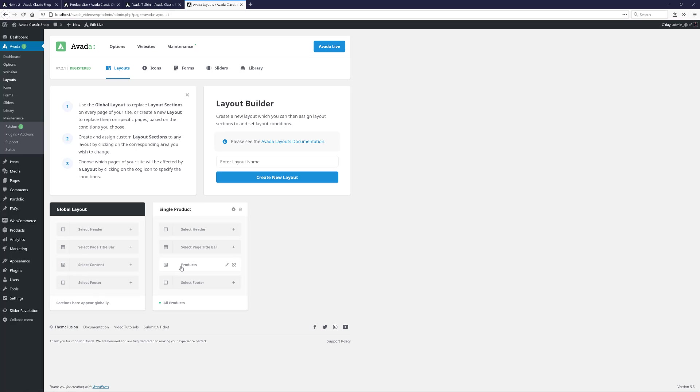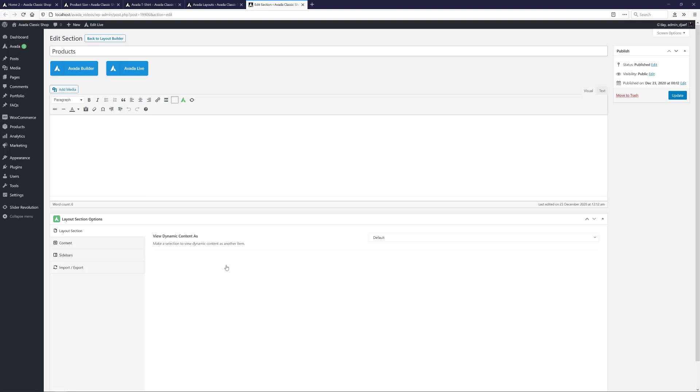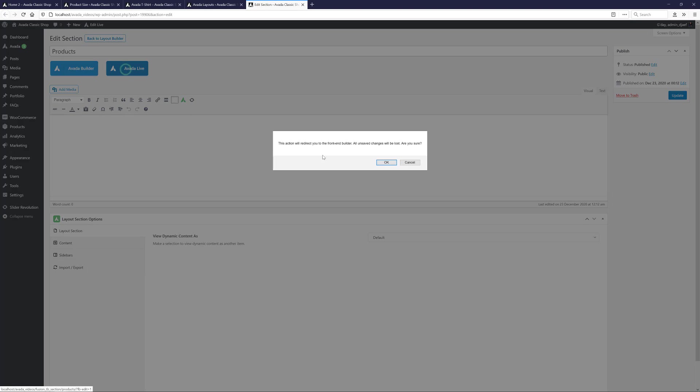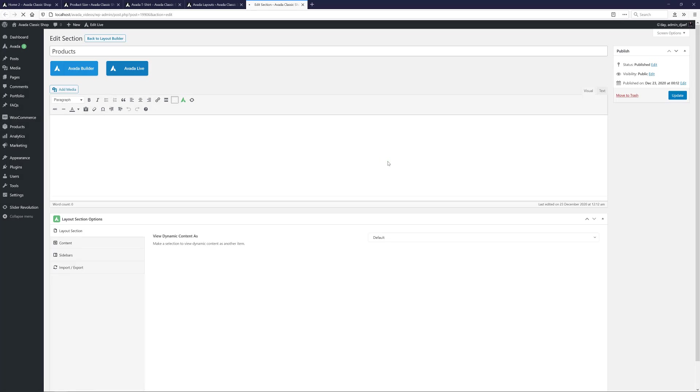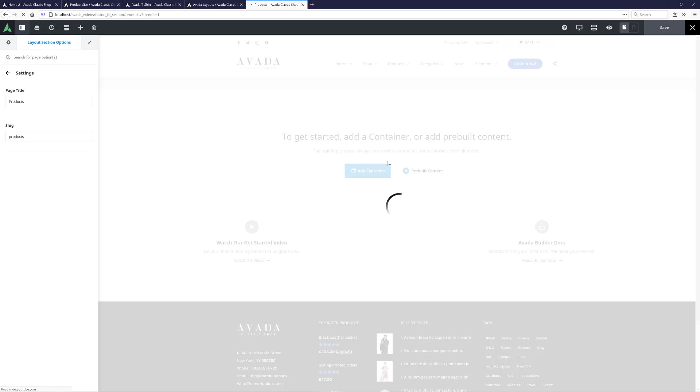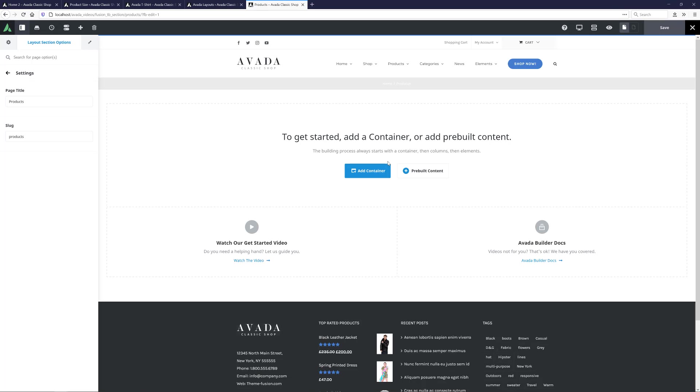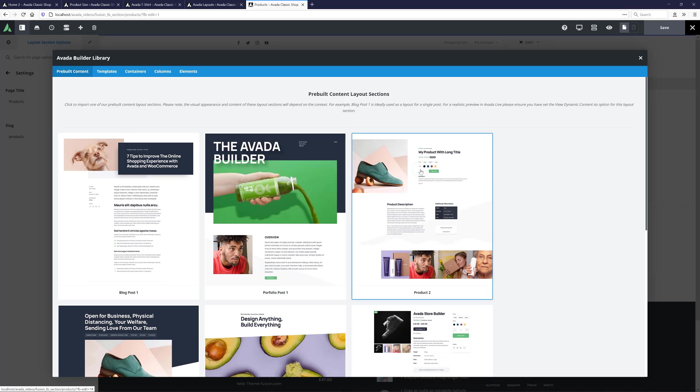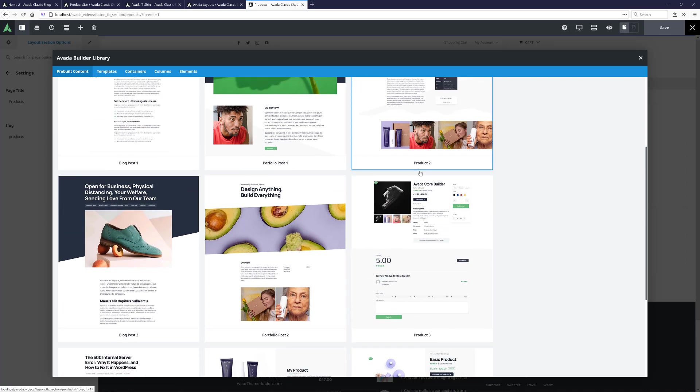Just note that on a live website, I'd build the layout section before I added it to a layout, because as soon as you add it to a conditional layout it's live, and at this point the layout section is empty. OK, so now we'd better build it. I'll just click on the Edit icon. And when that loads, I'll just head over to Avada Live as my preferred builder.